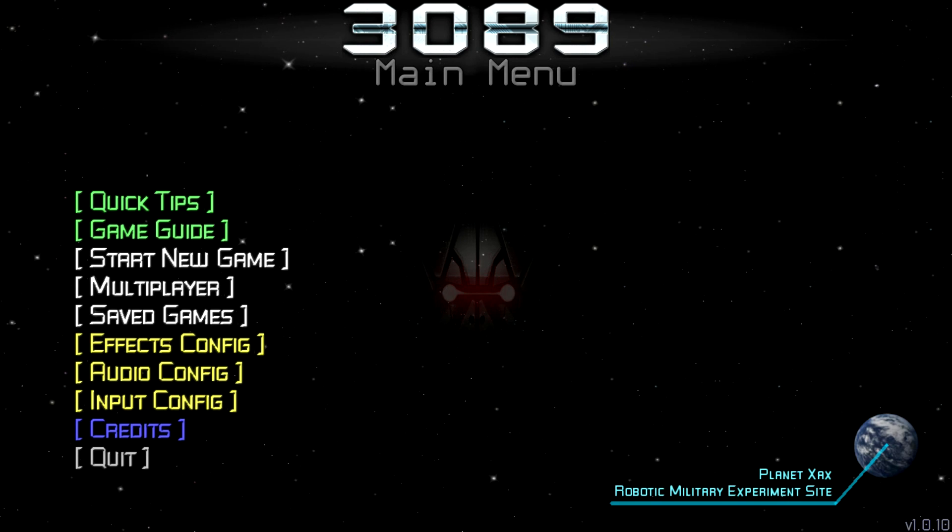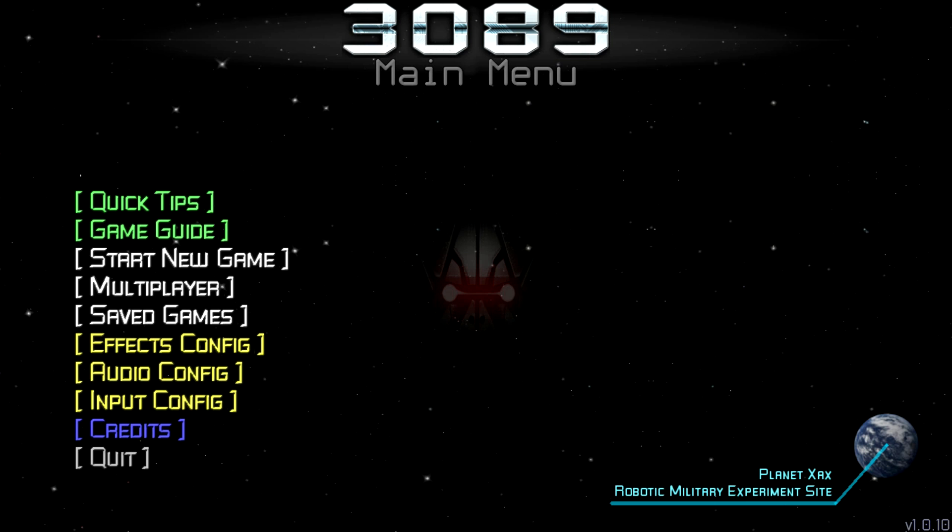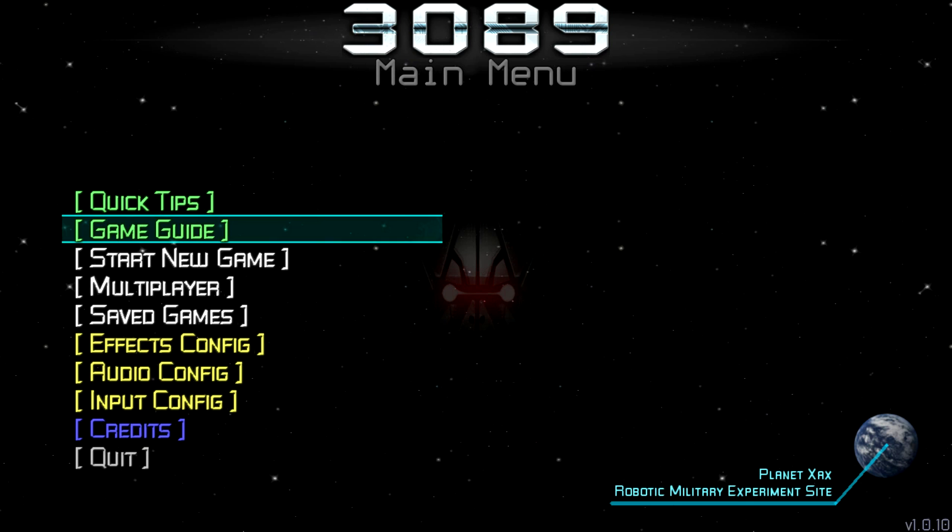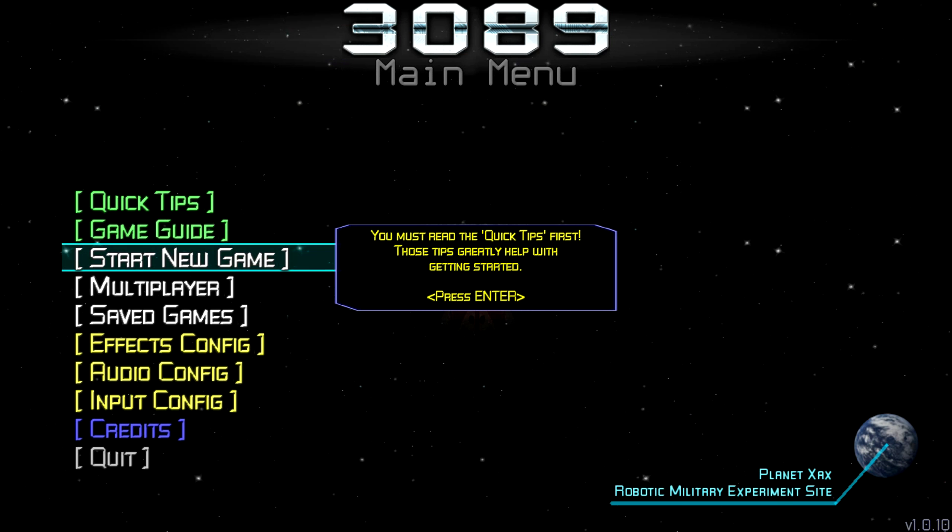Hello you slavering hounds at Hell's Final Feast, it's Jim Sterling here with 3089, dubbed a futuristic action RPG. We have some quick tips, we've got a game guide, but that's not how we do things around here. We're just gonna jump in.